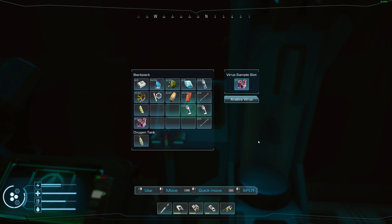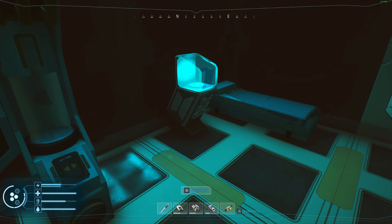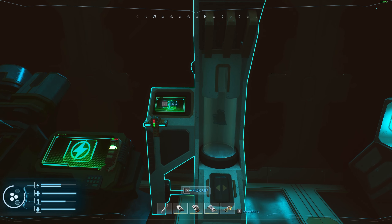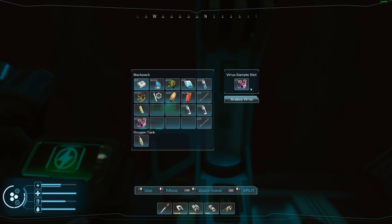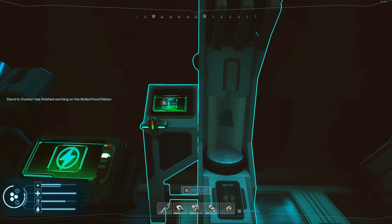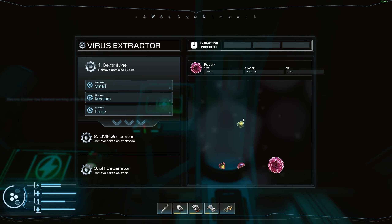Once you have the virus analyzer, you'll need to put a virus in the sample slot. This can be the cricket, a dust ball, a plant from down there, or a mantis gland. Once you've got one of those samples, press analyze virus and put it in the slot.